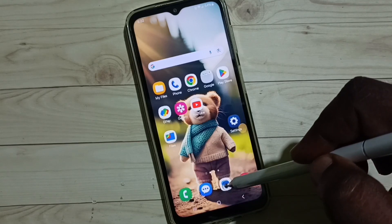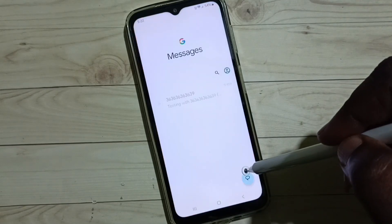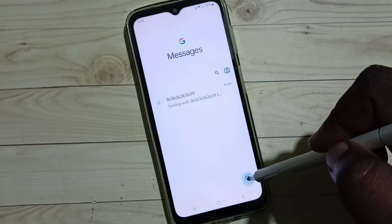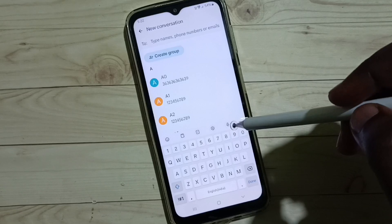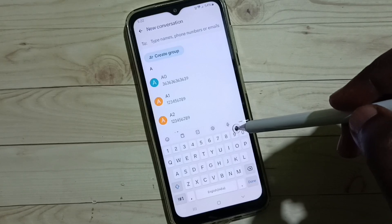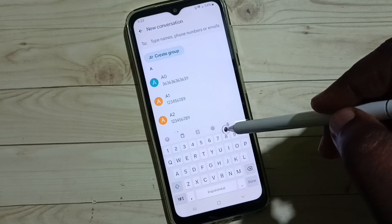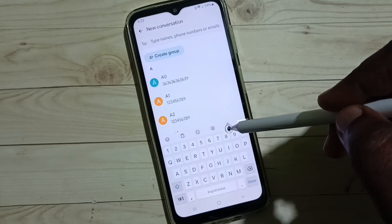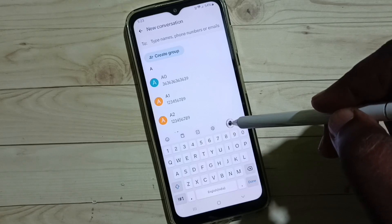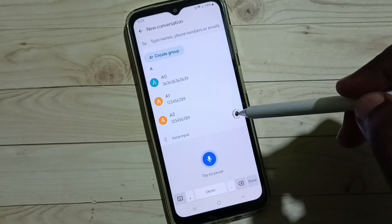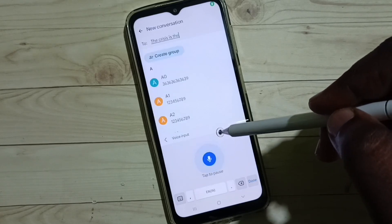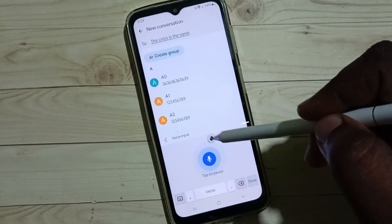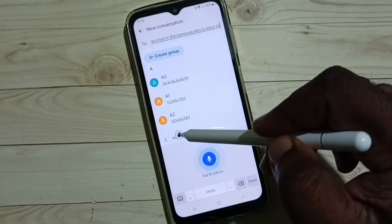So let me go to the Messages app, tap on new message, and here you can see the voice input button on the Samsung keyboard. Let me tap here — so this is the Samsung voice input.